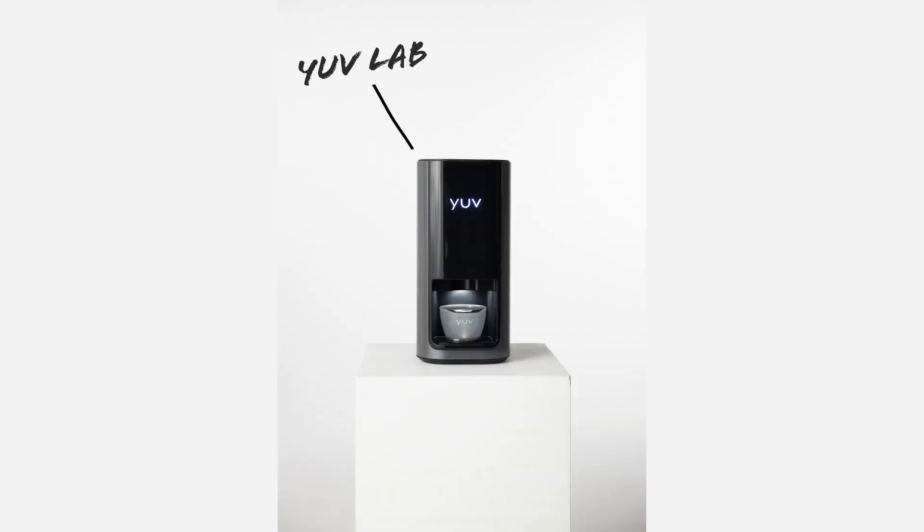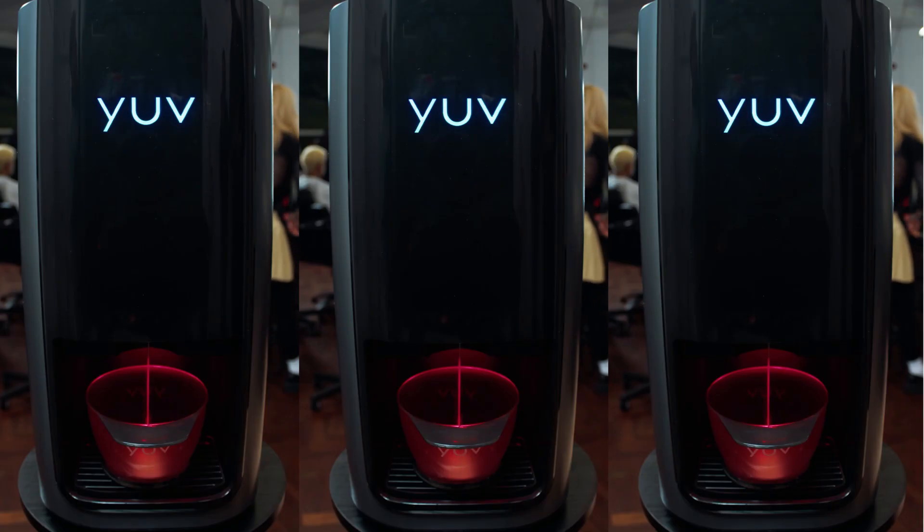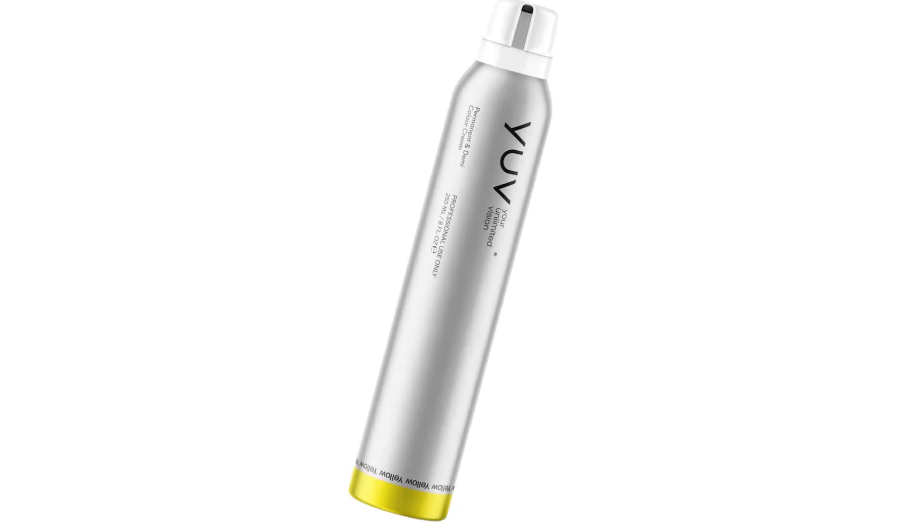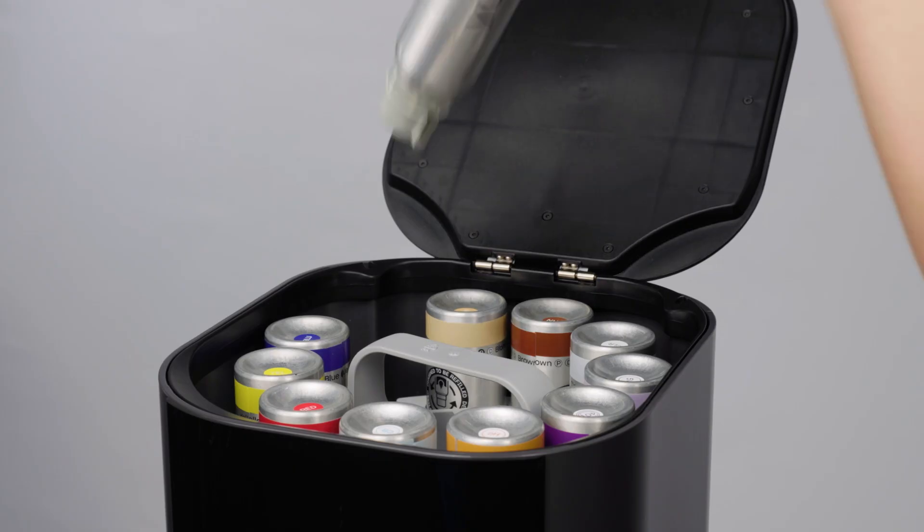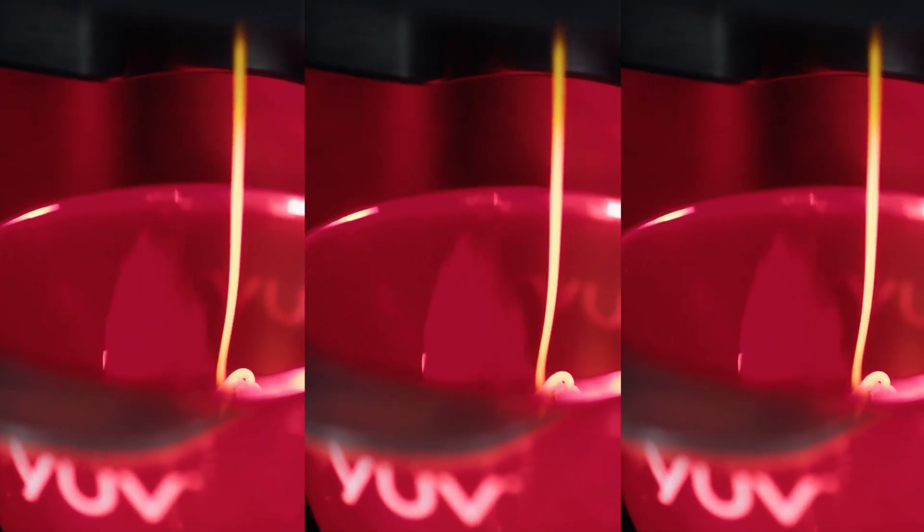The Youve Lab. An automatic colour dispenser for salons and freelancers. Using 11 refillable smart cartridges that mix in different combinations, the lab can dispense custom professional hair formulas instantly in your salon.